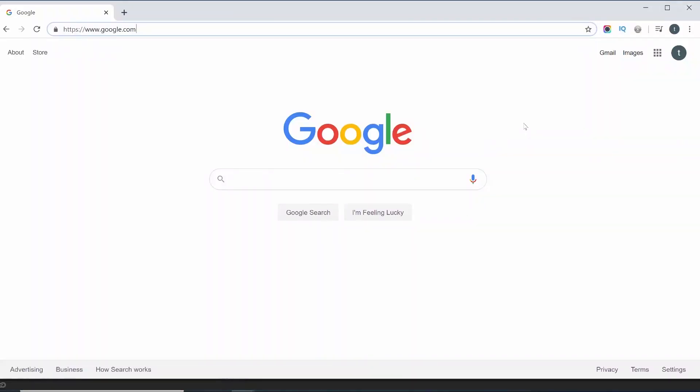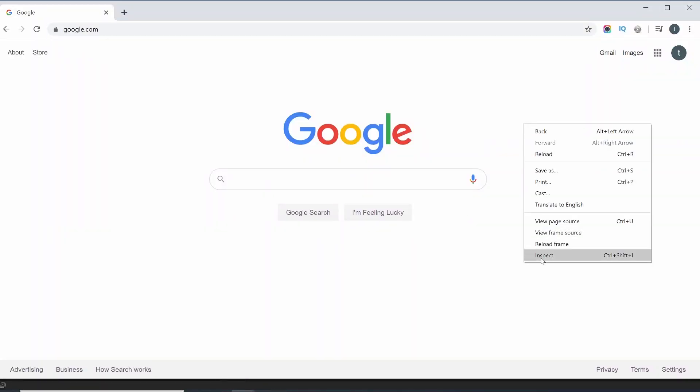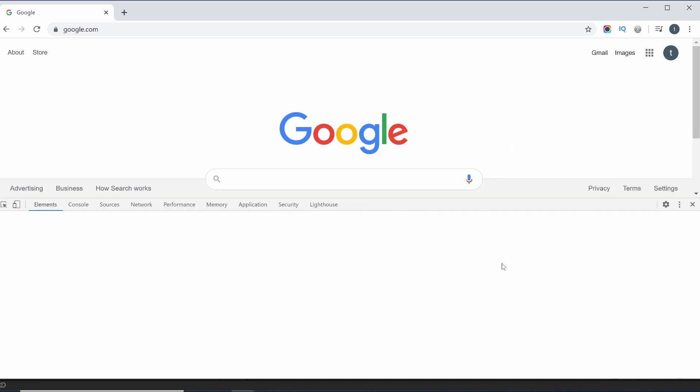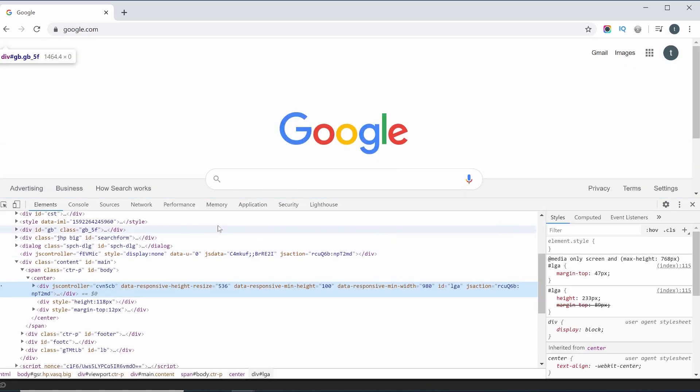I will show you how. Right-click on the website, then click inspect to open the inspector. This will open the developer tools.